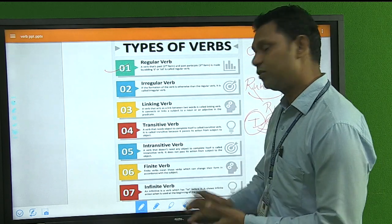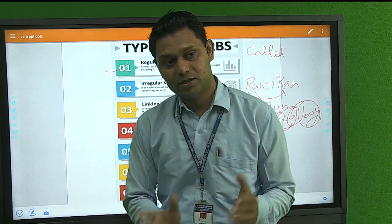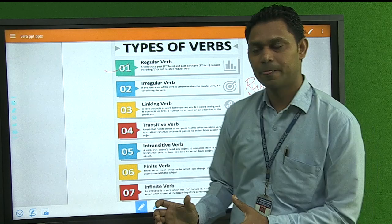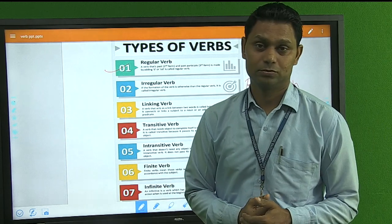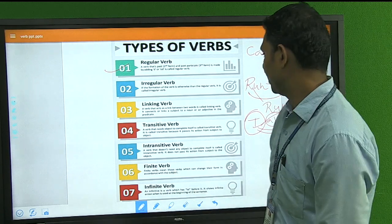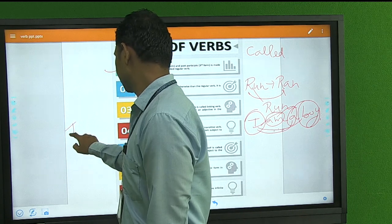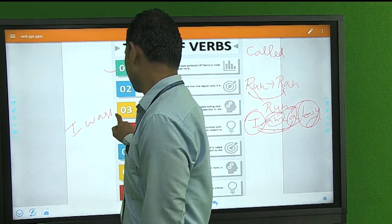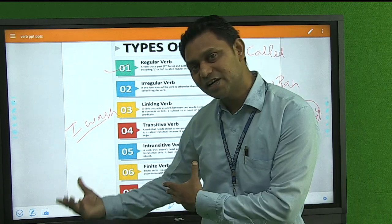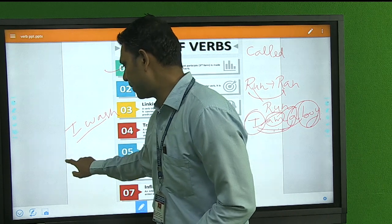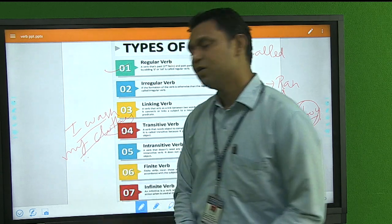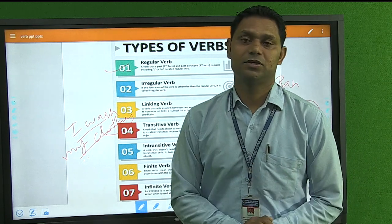The fourth type is the Transitive Verb — a verb that needs an object to make its meaning clear. For example, 'I sleep' is a complete sense on its own and needs no object. But if I write 'I wash', you would ask 'what do you wash?' So I must add an object. Until I write 'I wash my clothes', the sentence is not complete. So a verb that requires an object is called a transitive verb.